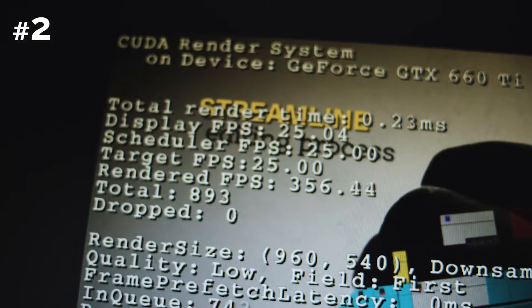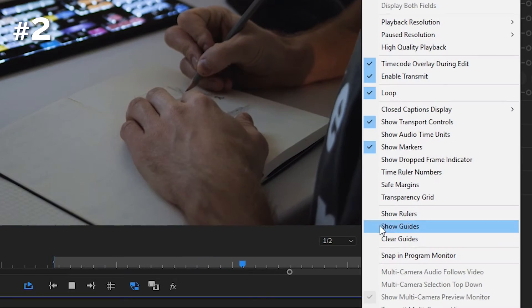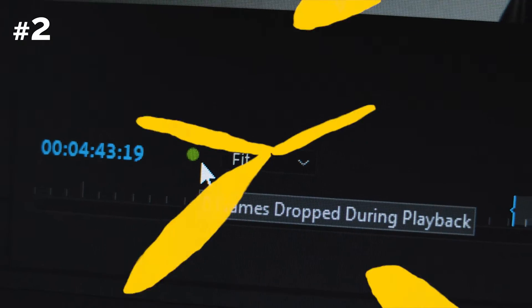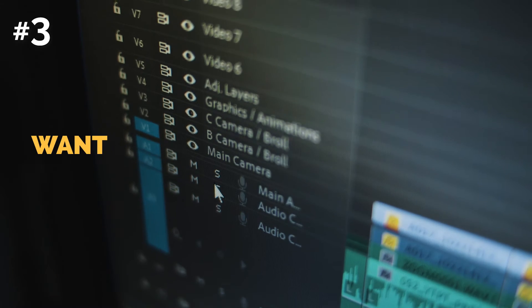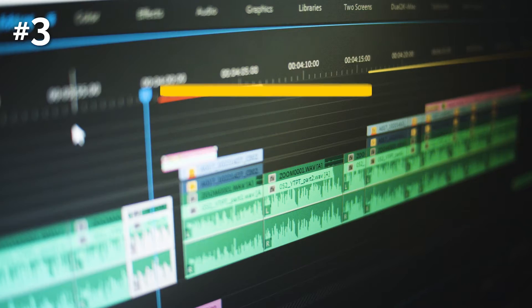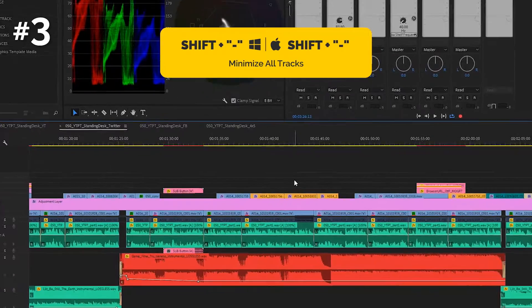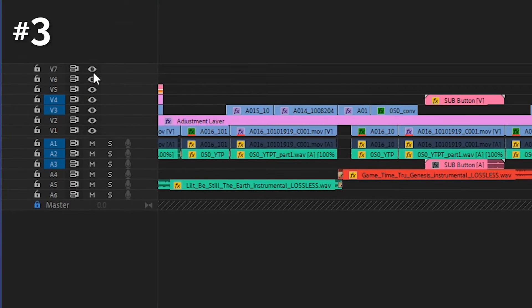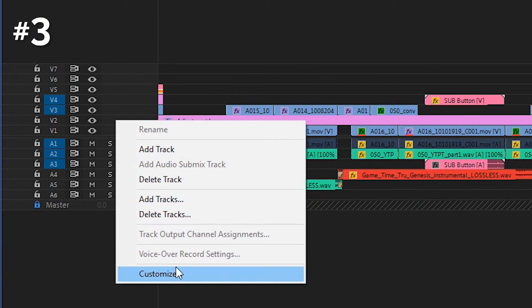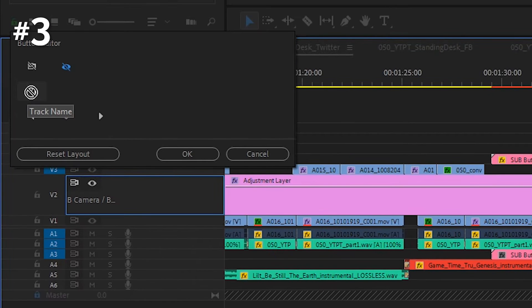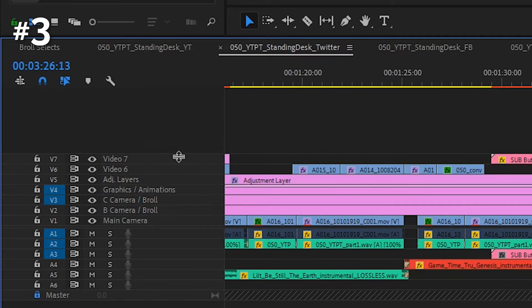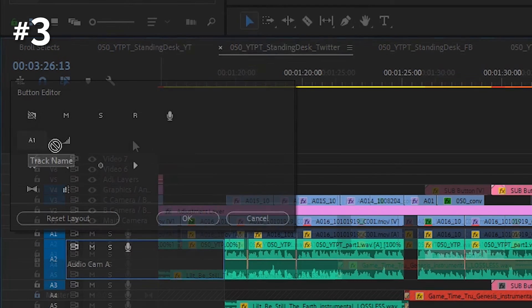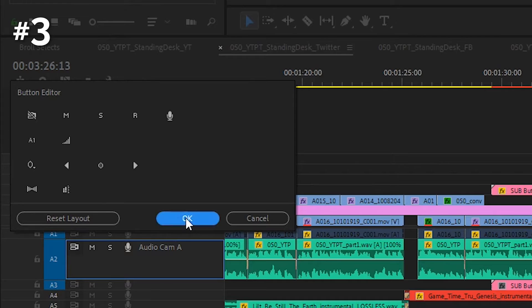There is another way of monitoring dropped frames in the program monitor — click the wrench icon and choose the dropped frame indicator. You can also show the video track name in the first row of track icons, so it's always visible even after you press Shift plus minus to minimize all tracks. I learned this from Vashi of Vashi Visuals. Step one: right-click on the track area where the name should be. Step two: click Customize. Step three: in the Button Editor, grab and drag the track name button — V1, A1, etc. — out of the dialog box to the end of the top row of icons. Do it for both video and audio tracks.